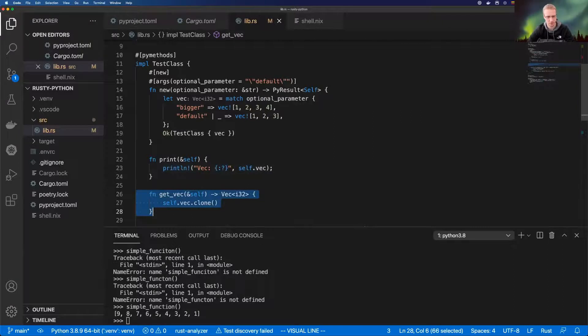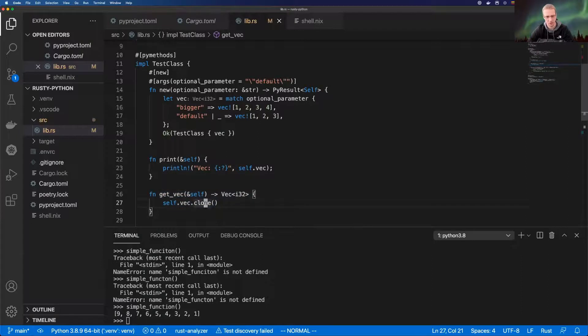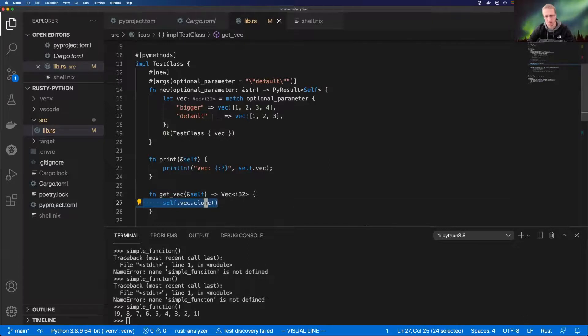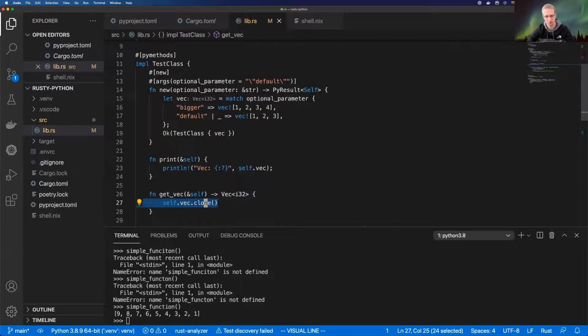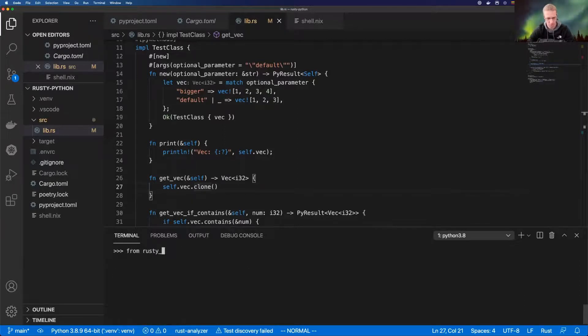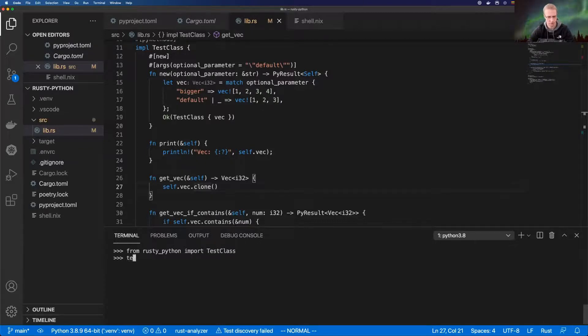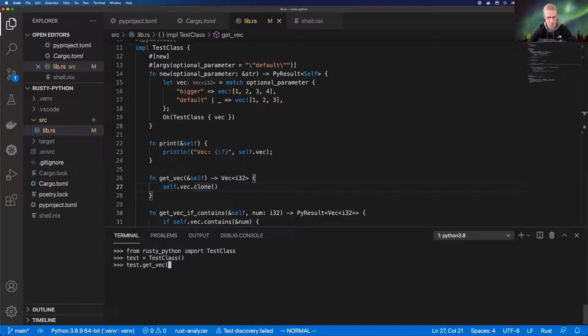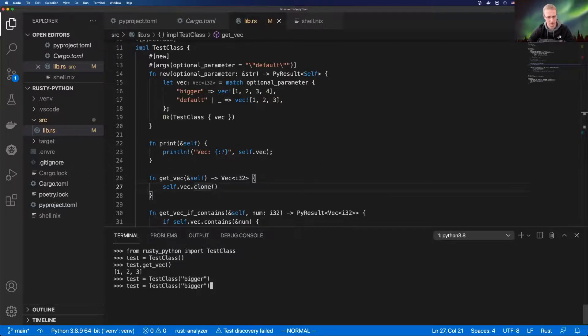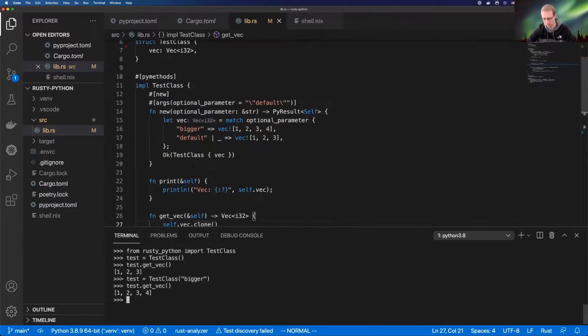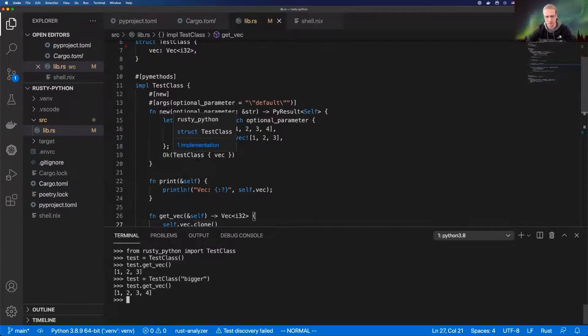I created a few other methods like get vector which just returns that vector for Python. As you imagine, there is a separation layer, a boundary, a foreign function interface layer between Python and Rust. We need to, we can't pass Python the memory directly. It wouldn't work. So we need to clone that value and pass it to Python. I can show you how it works. We created that class. Let's say we get that vector. We can add those optional arguments.